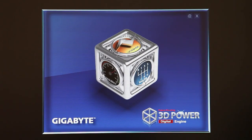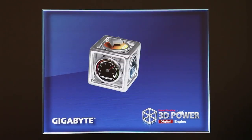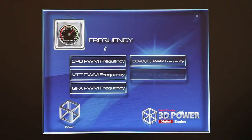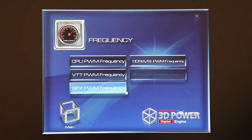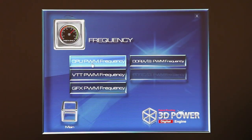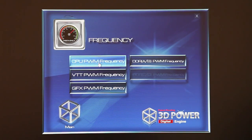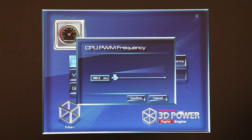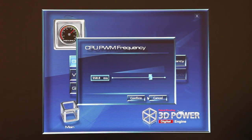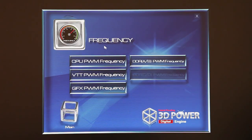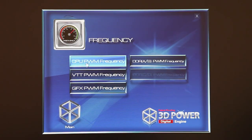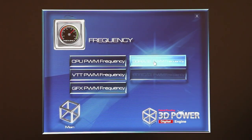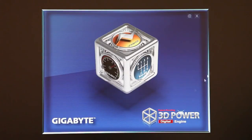Those three functions are voltage, frequency, and phase. Users can just click on the different functions — like frequency here — and you'll be given a bunch of different options to change your power delivery. For example, I can click on CPU PWM frequency, scroll, and adjust based on whatever settings you want. As I mentioned, this affects the CPU, VTT, the integrated graphics, as well as the memory.